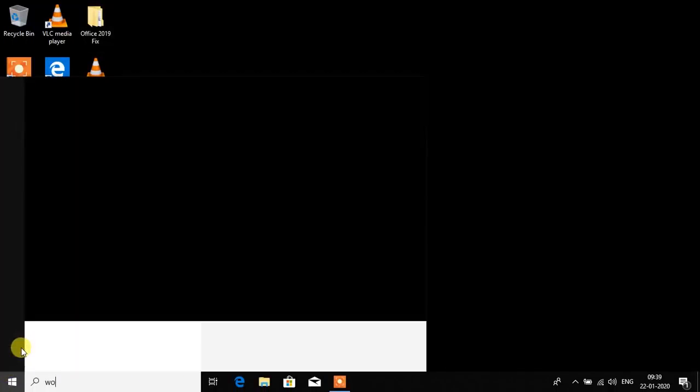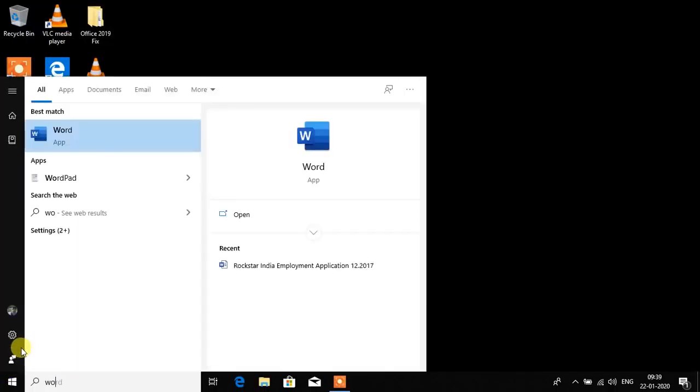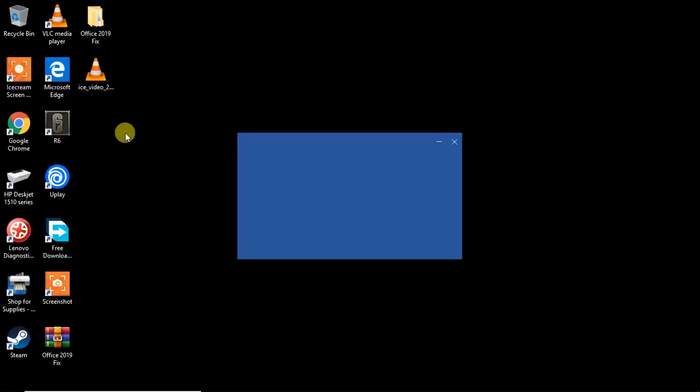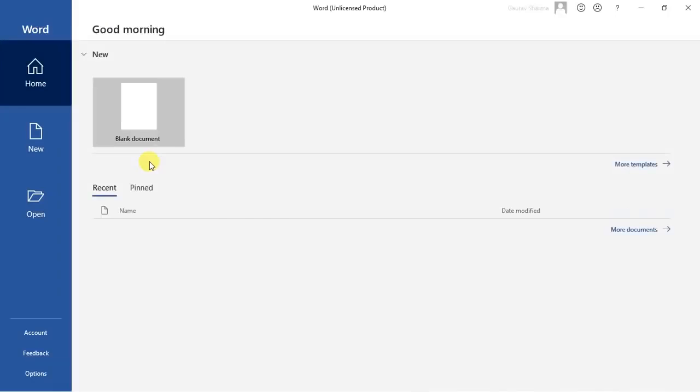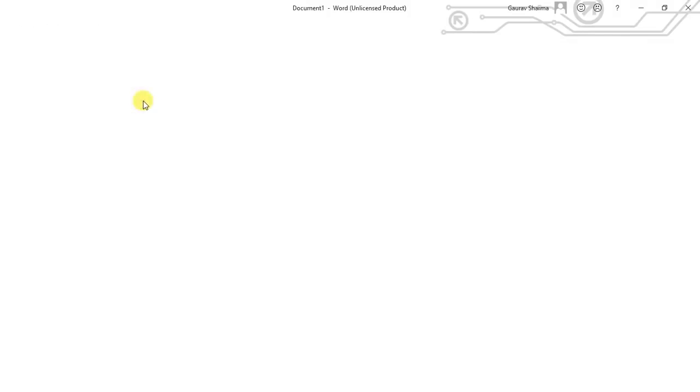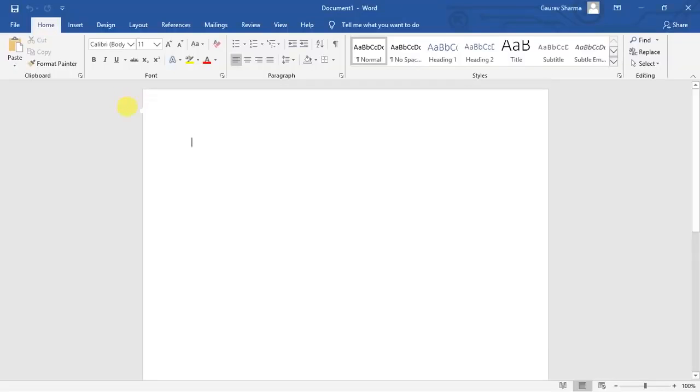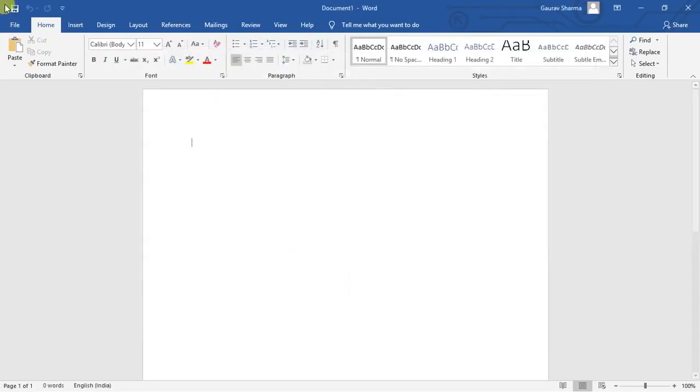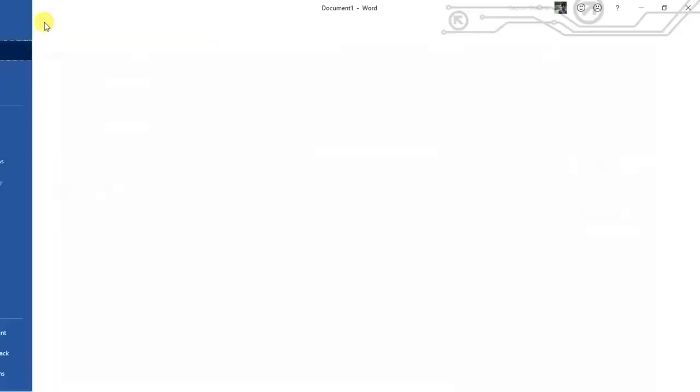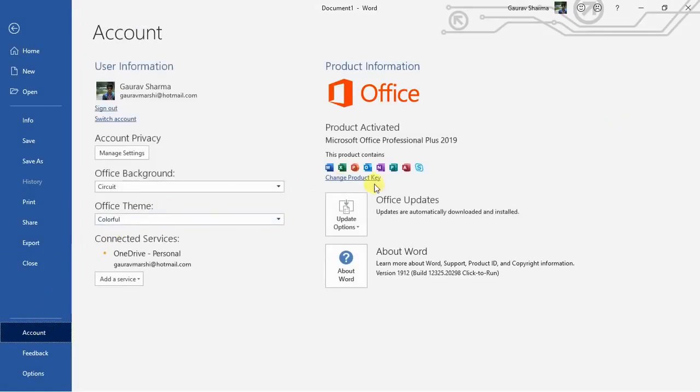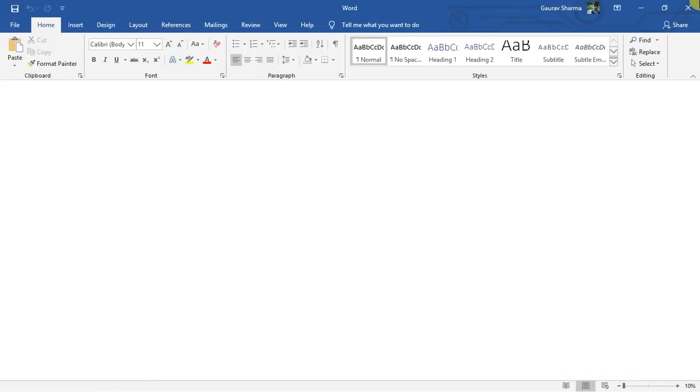Woohoo, it didn't ask for any product key. Accept license agreement. I can do everything now and you can see the account here, product is successfully activated.